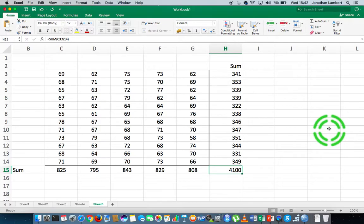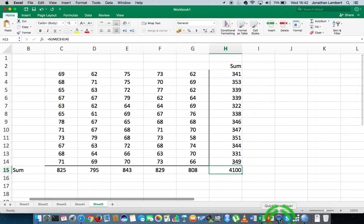That's how we do summation in Excel — simply call the SUM function. This was one of many videos in this series on Excel basics and Excel basic functions. I hope it was intuitive and helpful. My name is Jonathan Lambert with the Mathematics Development and Support Service at the National College of Ireland.